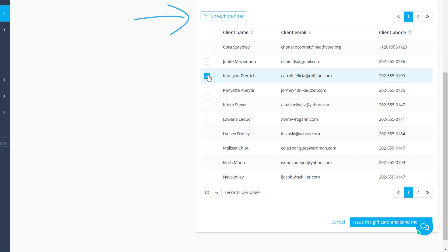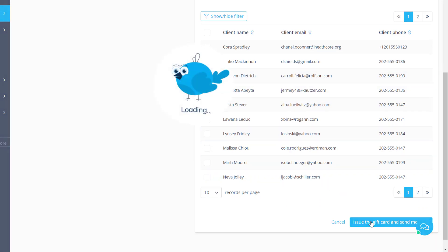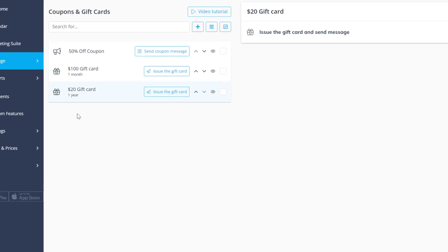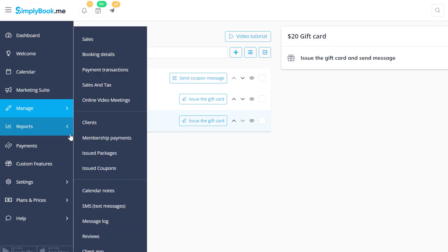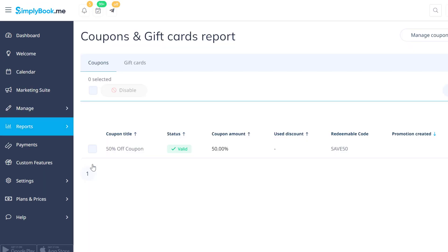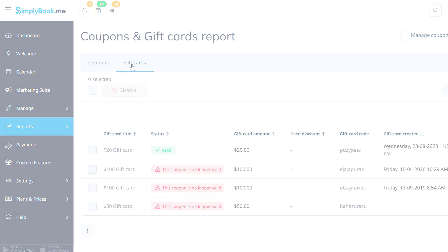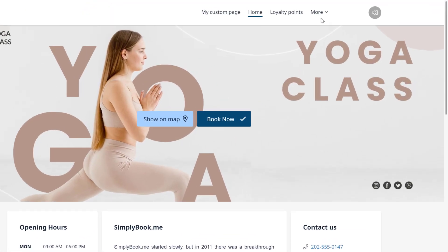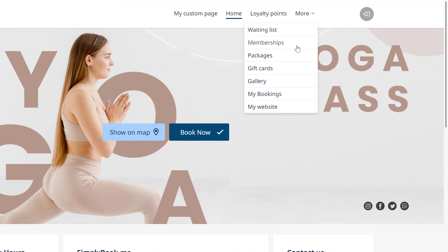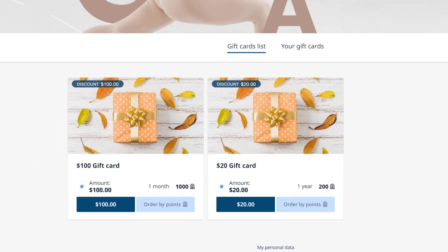You can use the filter to search your client list. To see an overview of issued coupons and gift cards navigate to reports issued coupons. Your clients will be able to purchase available gift cards and manage them by navigating to more gift cards.